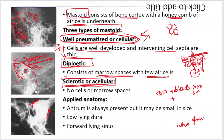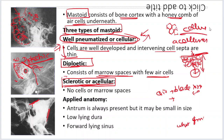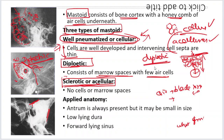So what are the three types of mastoid? One is a well pneumatized or cellular mastoid. The second is a sclerotic or acellular mastoid where there are no cells at all. And in between these two is what is called the diploic mastoid.